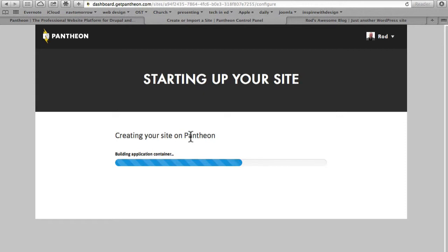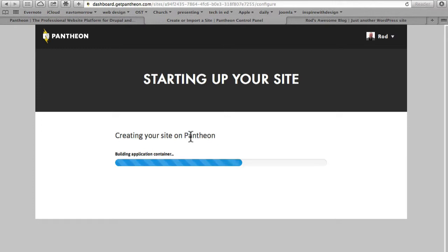At the end of this installation process, we'll have a commerce kickstart site set up ready to go from Drupal Commerce.